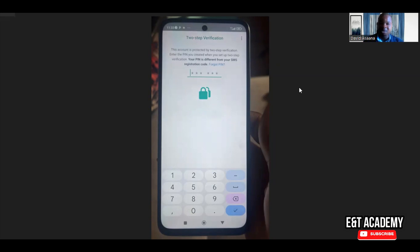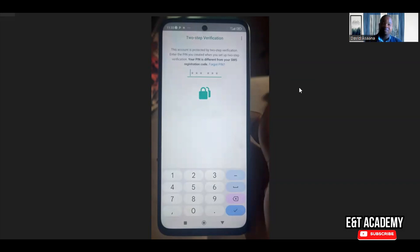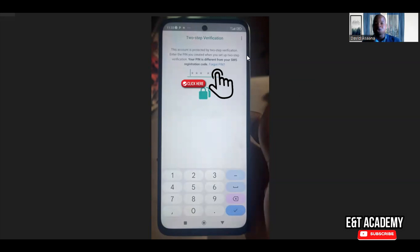As you can see, it says this account is protected by two-step verification. Enter the pin you created when you set up the two-step verification. Now that the hacker has put his or her email there, or you don't know the code and you haven't added the email as a reset, the email that will be connected there will be the hacker's email.